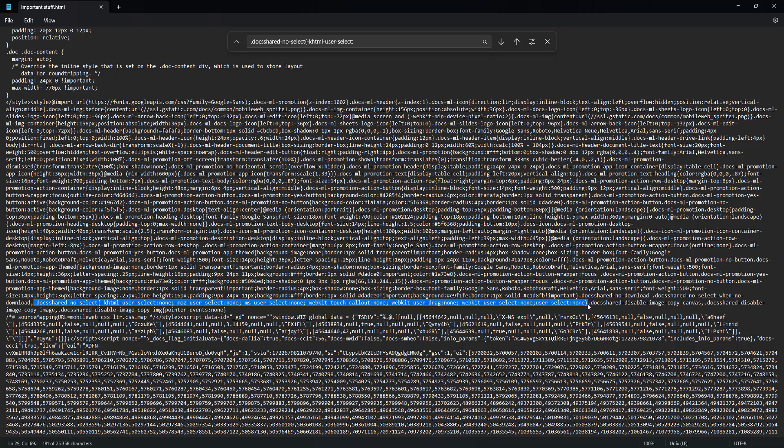So this is all you need to have selected. And once you have it selected, you can either press the Backspace key or the Delete key to delete it.